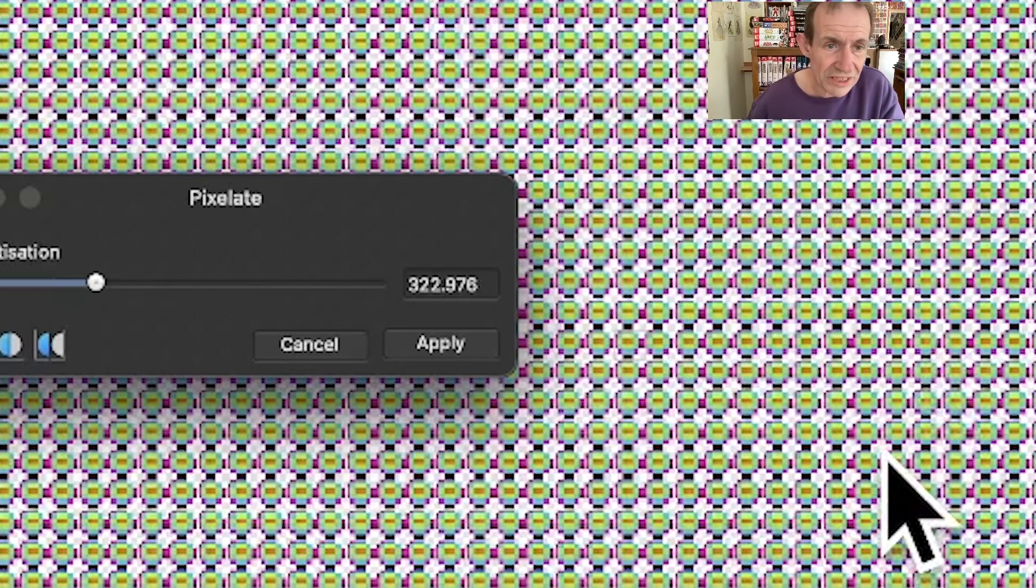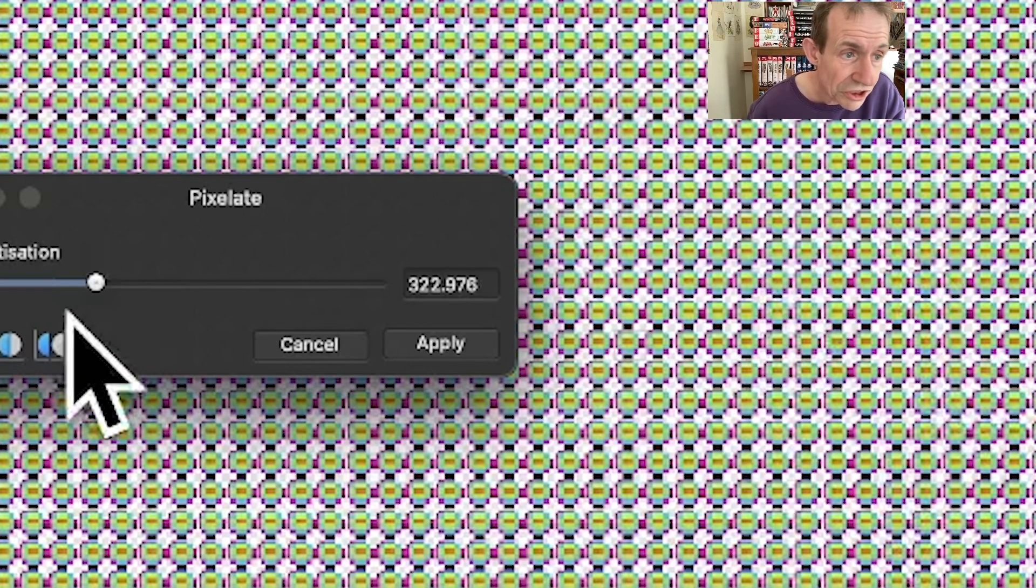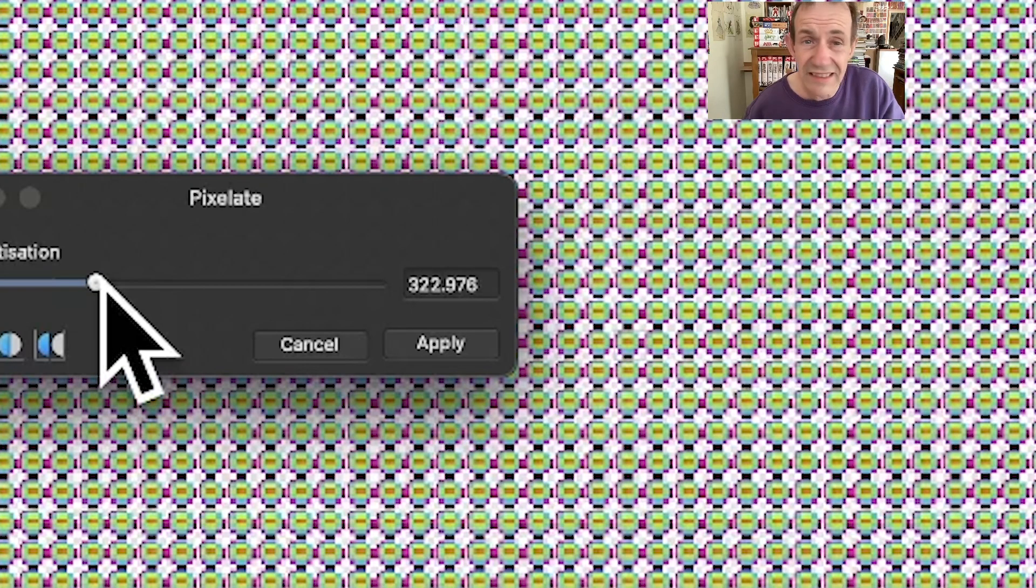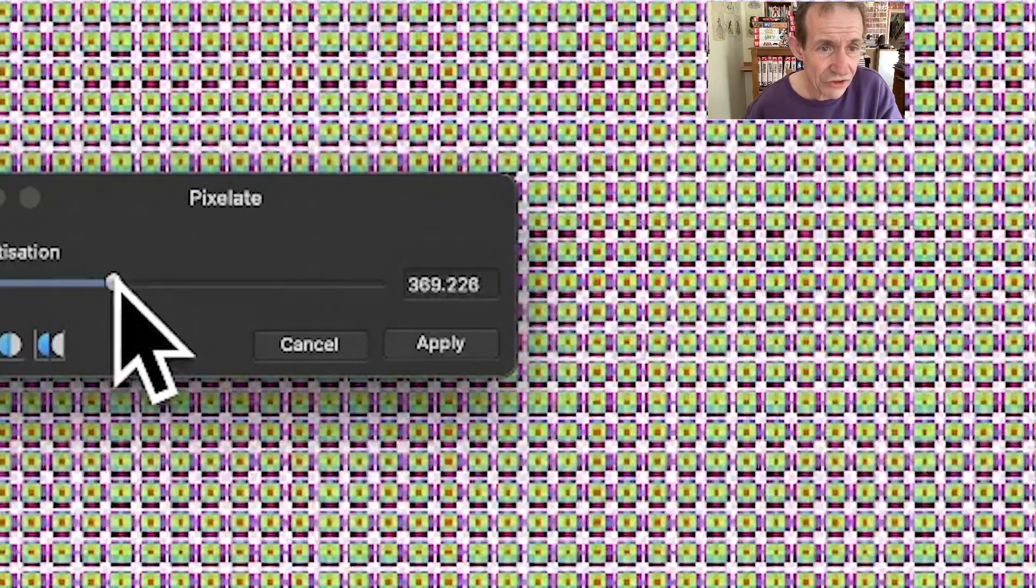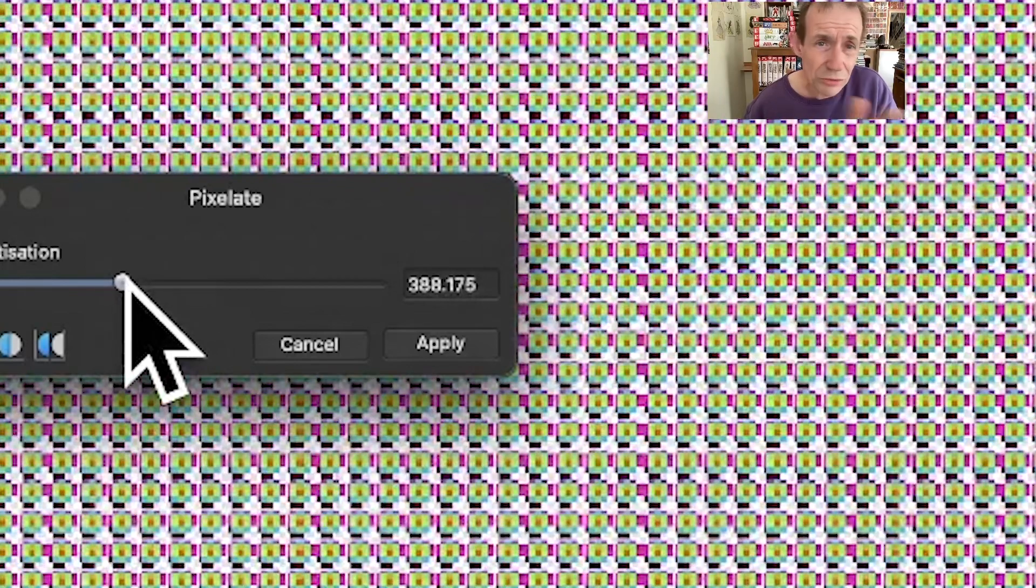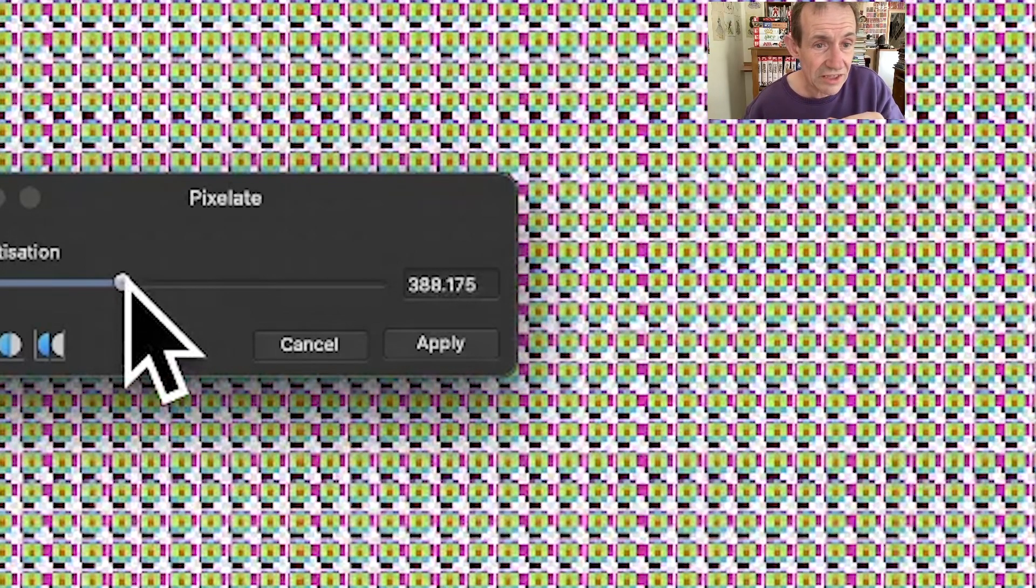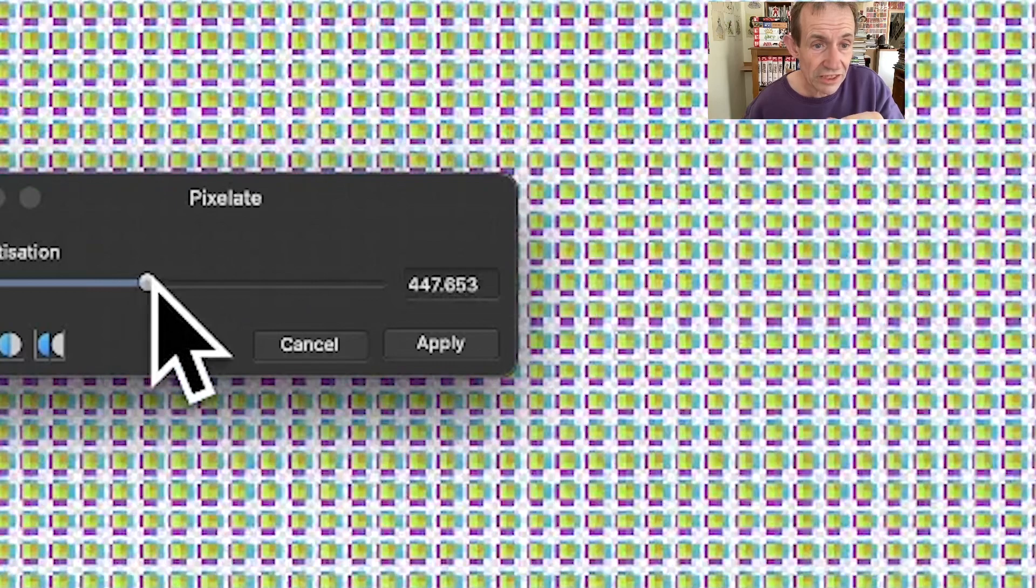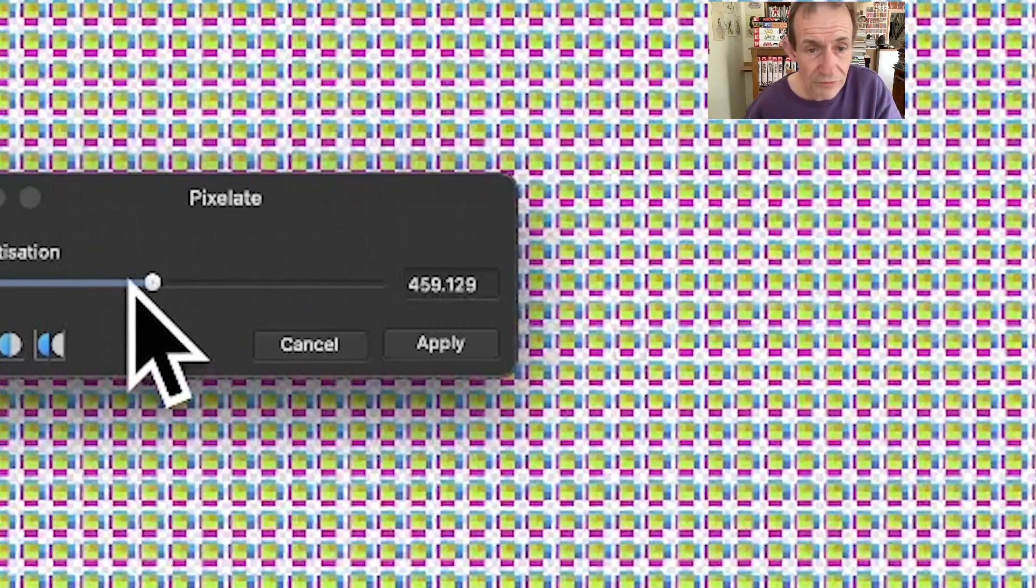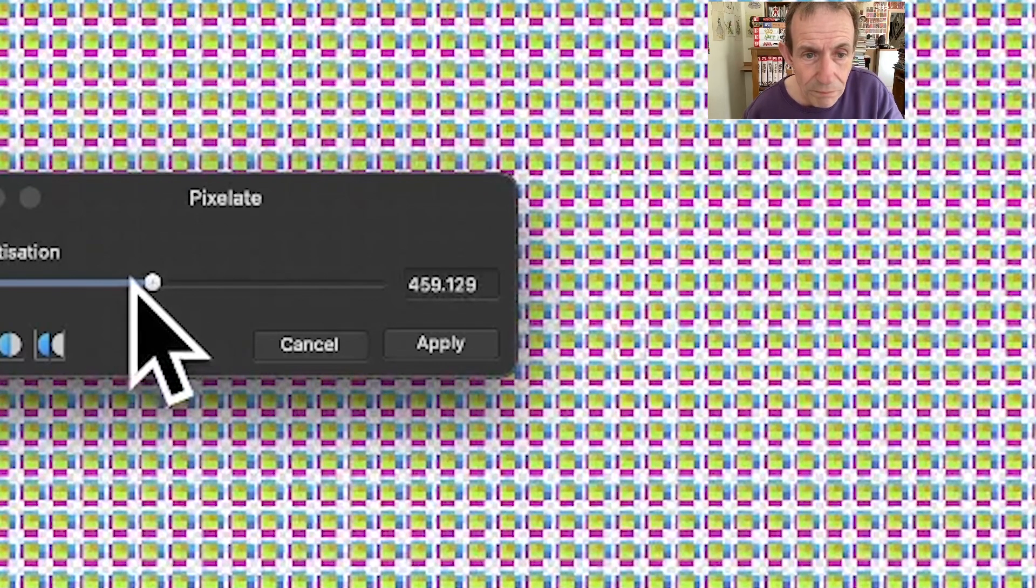You get some blues, greens, reds, everything kicks in, and you can change it again. As you see, a subtle change from 380 to 390, suddenly the whole design will change. At 459 you've got purples, blues, greens, then some reds coming in, and so on.